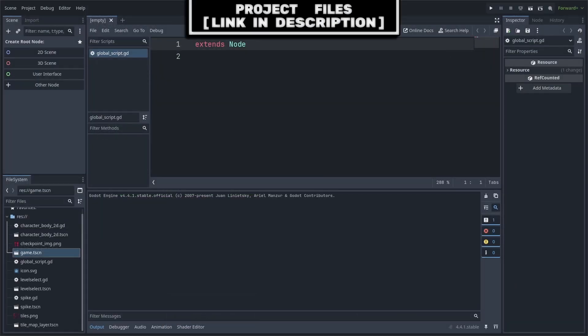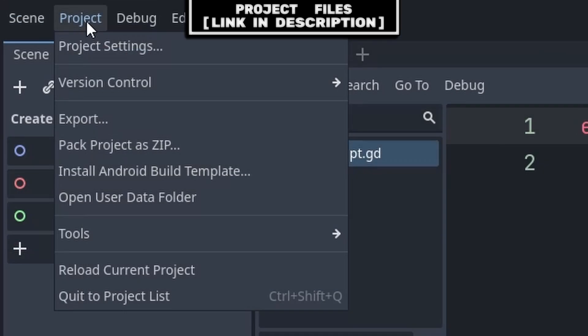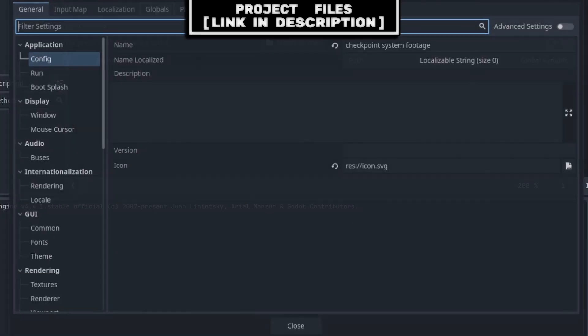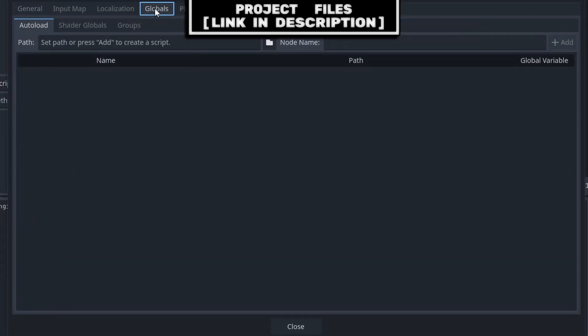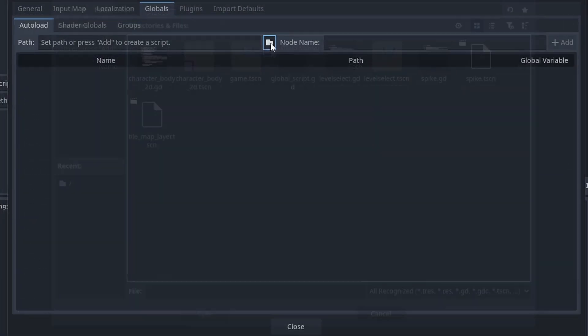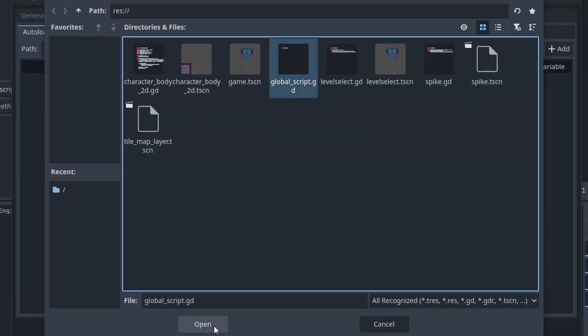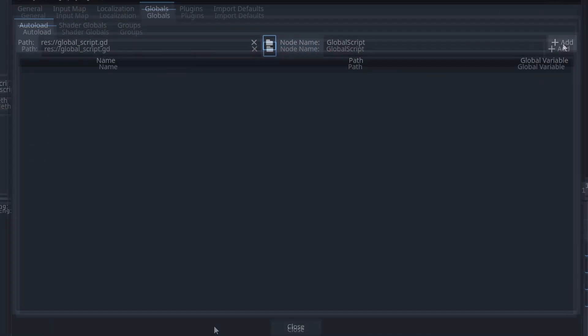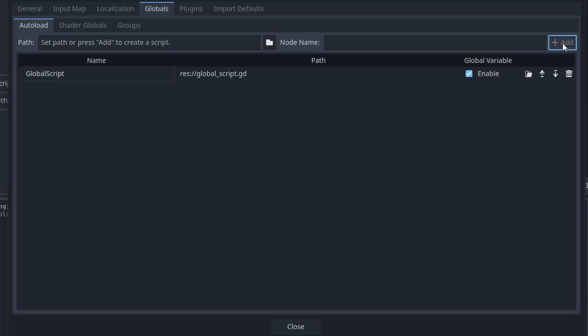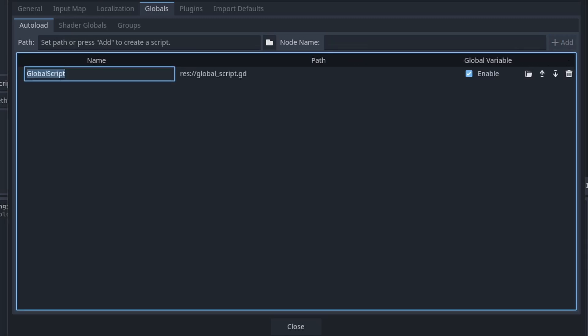To establish the script as a global or autoload, go to project, project settings. Under the globals tab, select the folder icon, then select the script and press open, then finally press add. Keep in mind the name on the left, as that is what we will use to refer to the script from other scripts within your game.